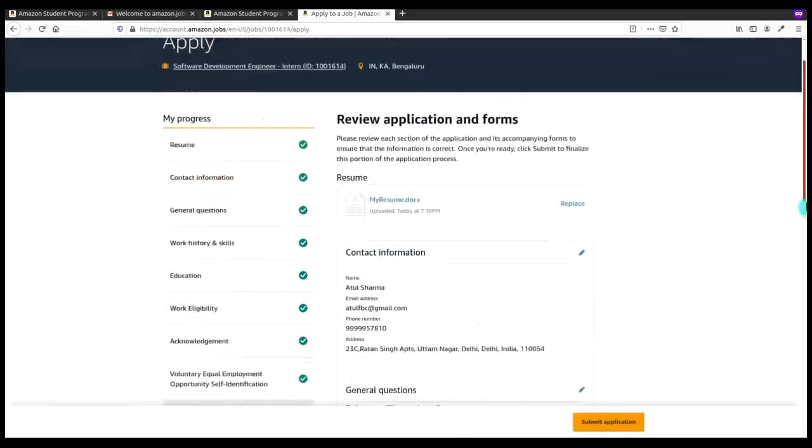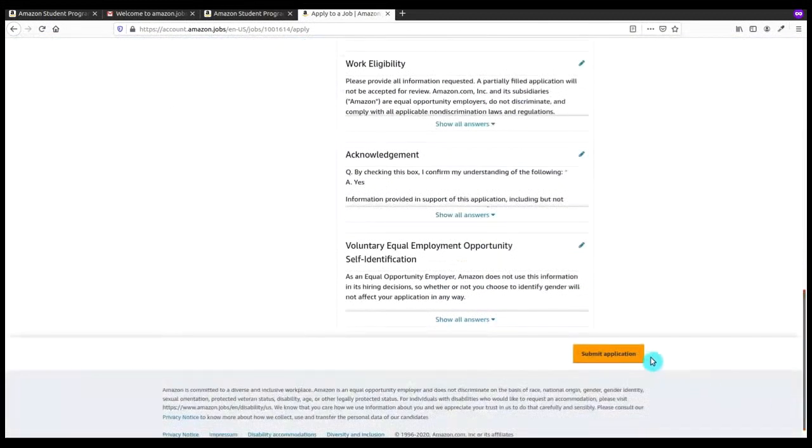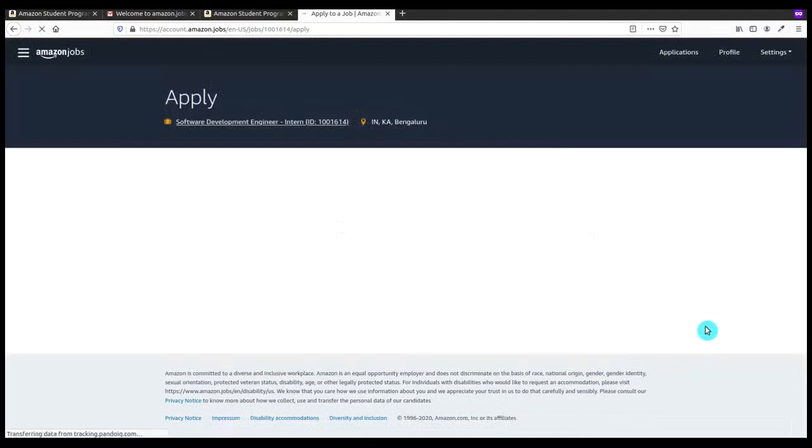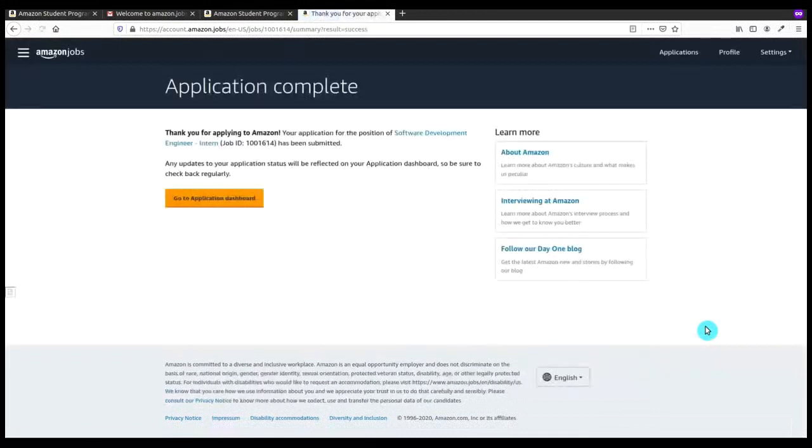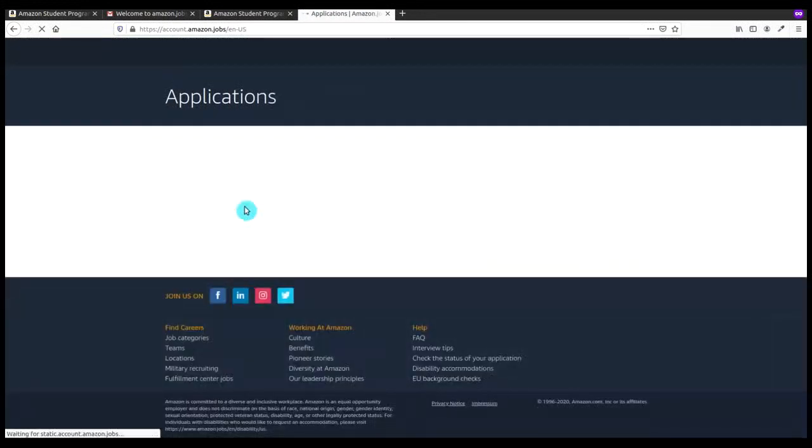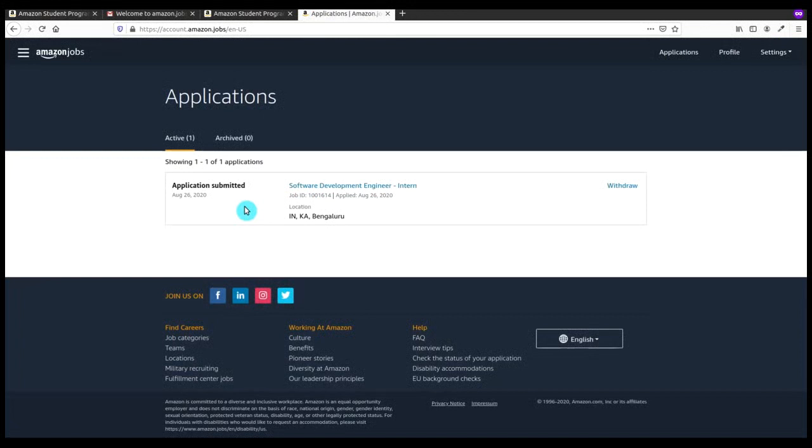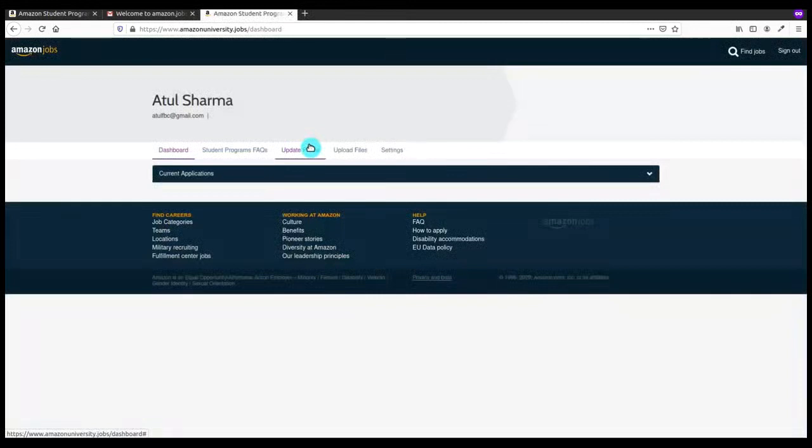Save and now this is the application review. Here you can submit your application. You can see that it is submitted. Now you have to go to the application dashboard and there you will be able to see that you have applied for Software Development Engineer Intern and the job ID is also given there. You can withdraw this application if you don't want it to reach out to the HR manager or hiring professionals.